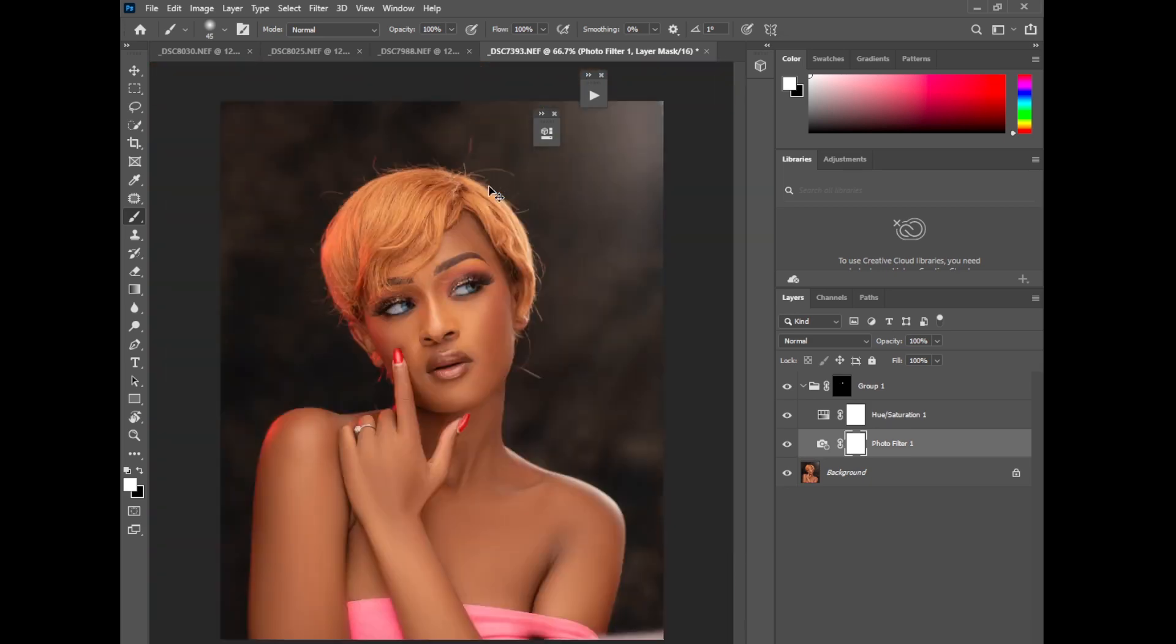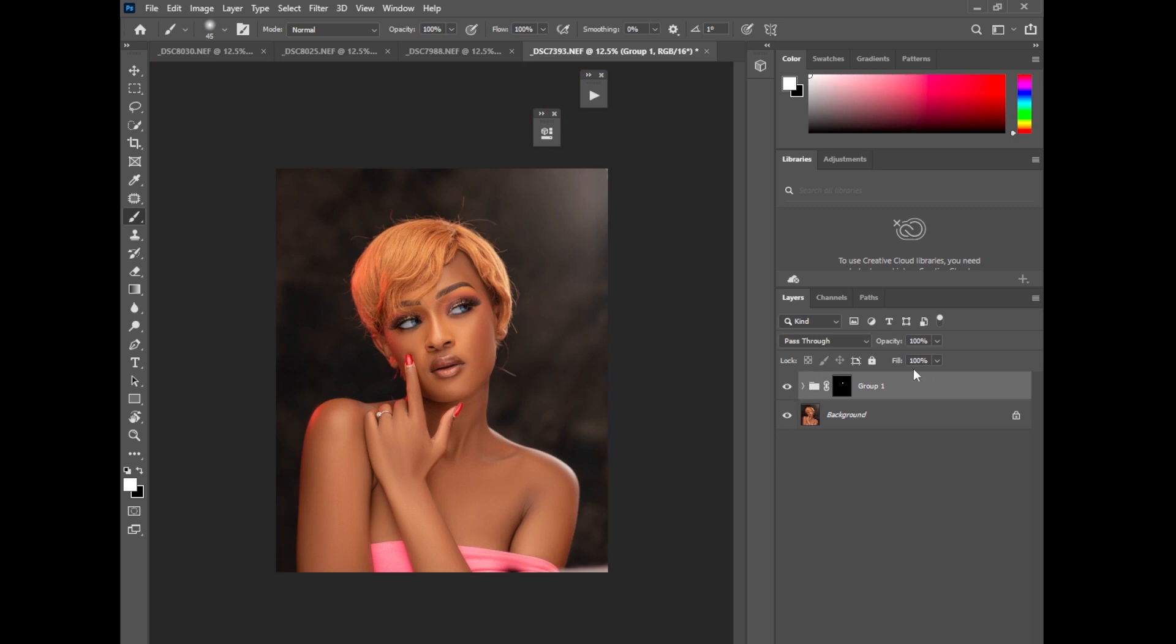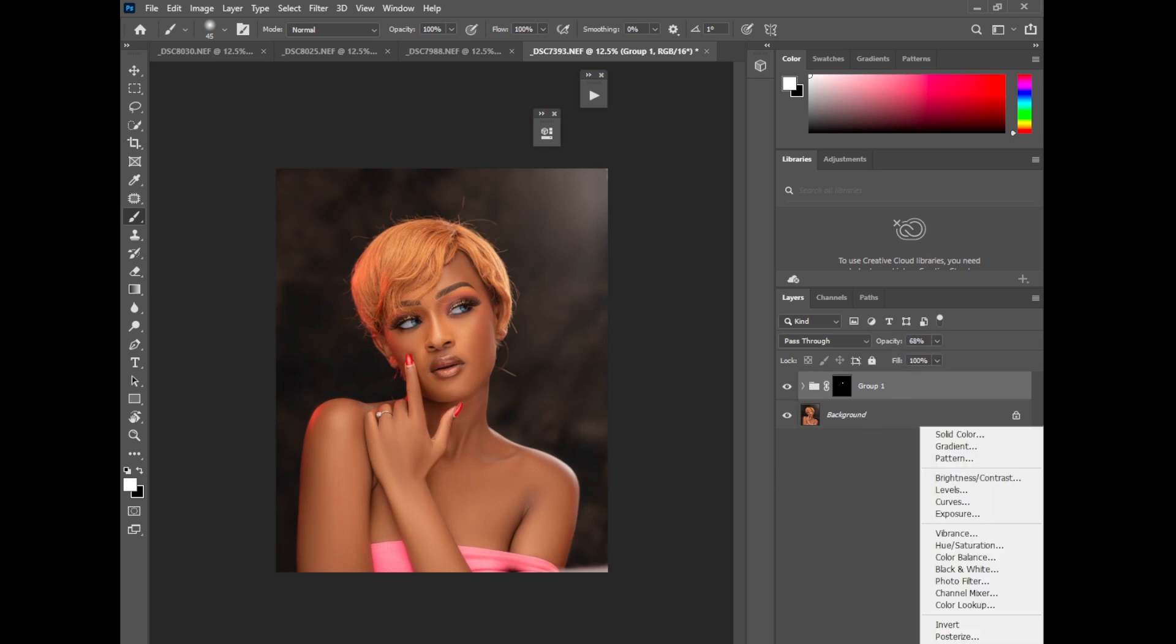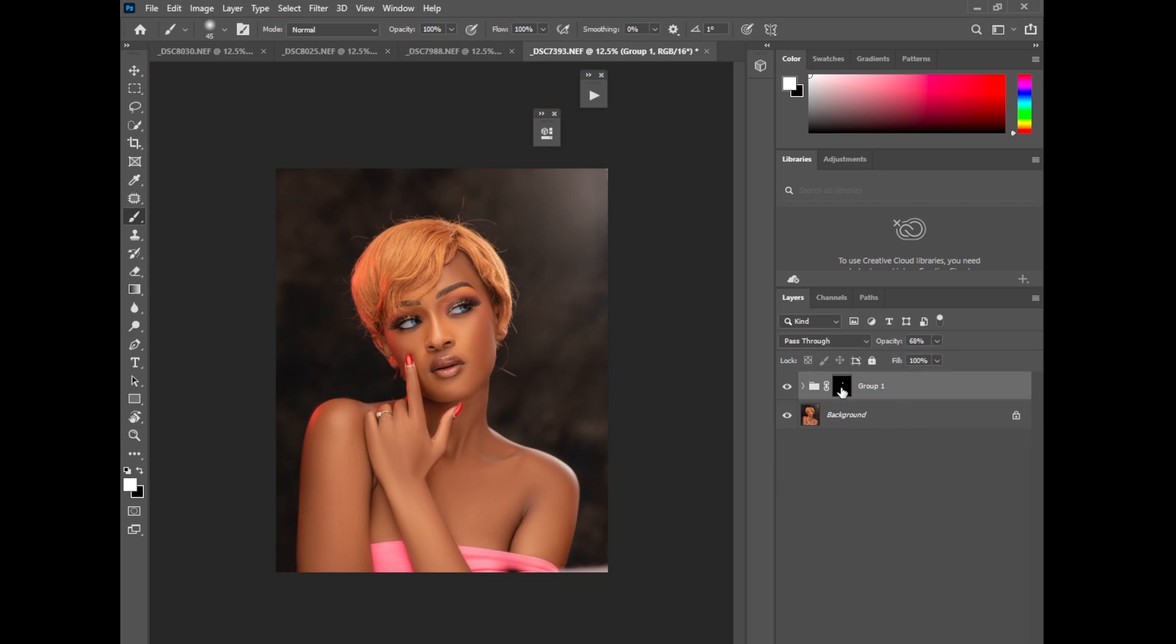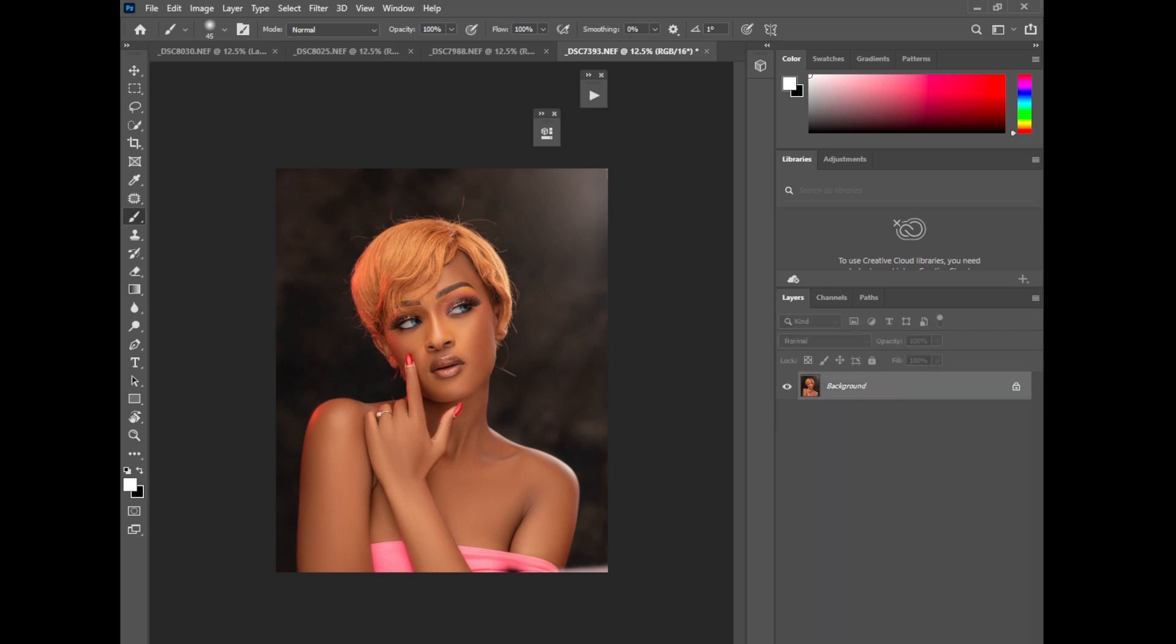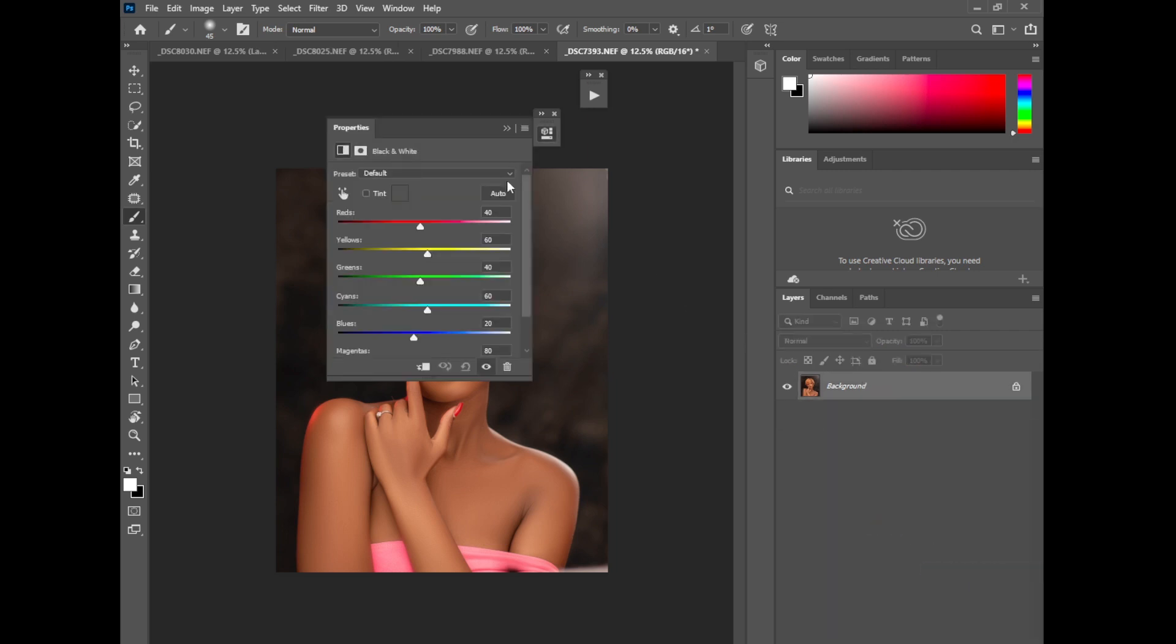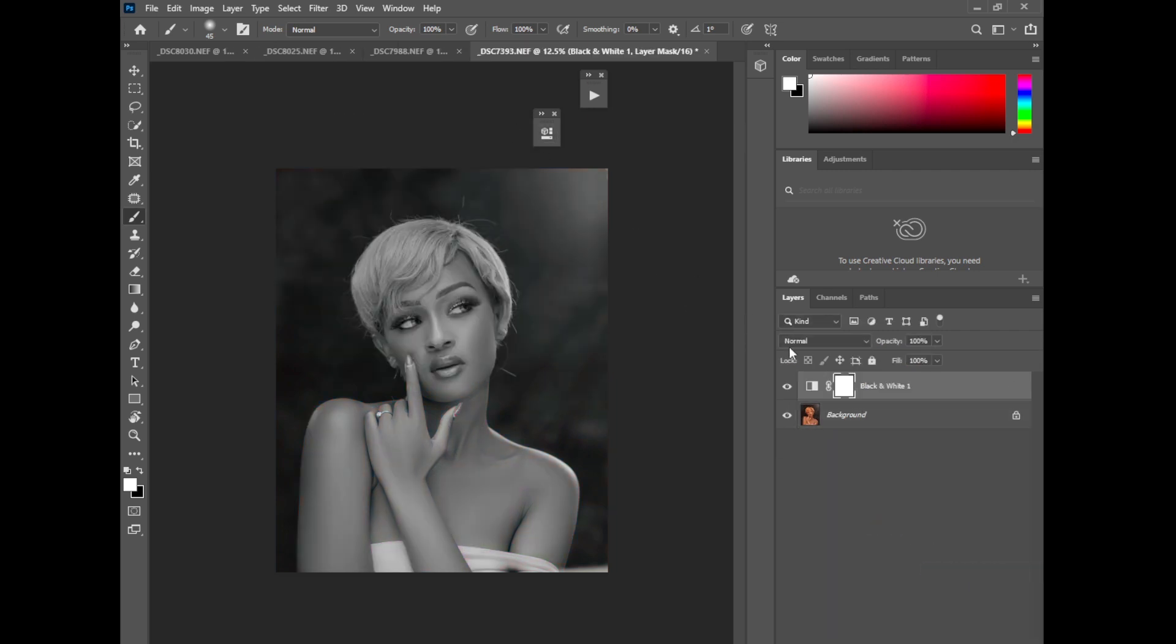Go to match all these together like that. Hope you guys are just following along. Because go to match all these together. Because go to black and white. Change the blending mode to luminosity.